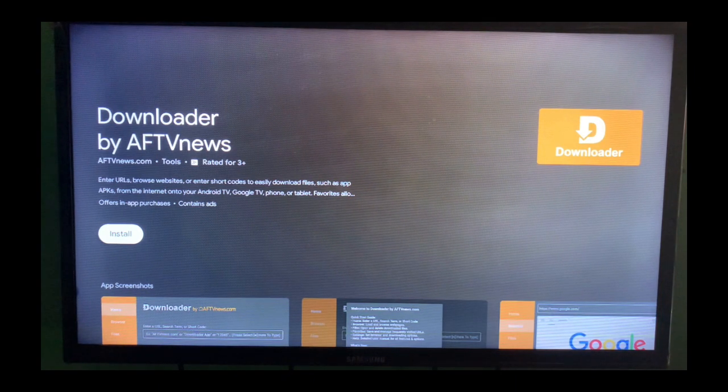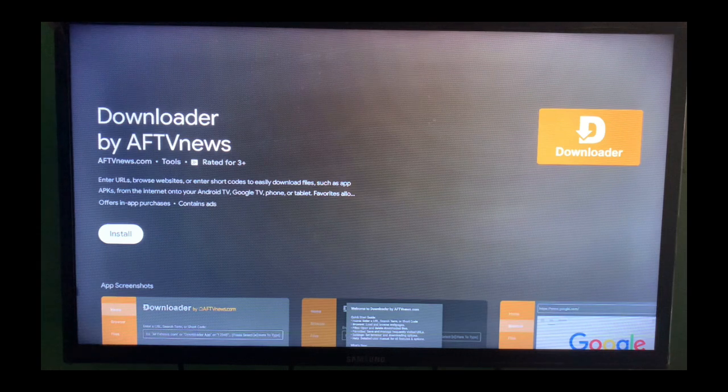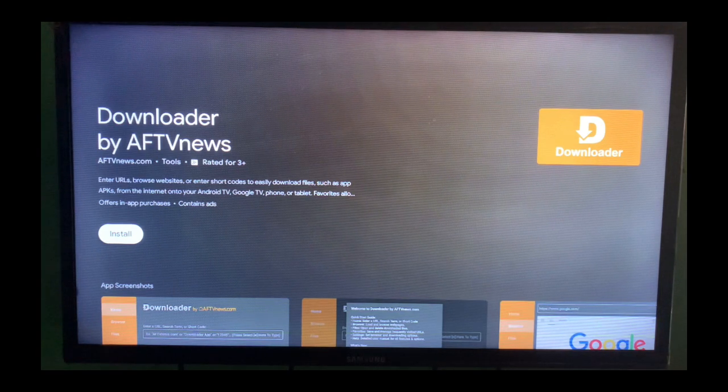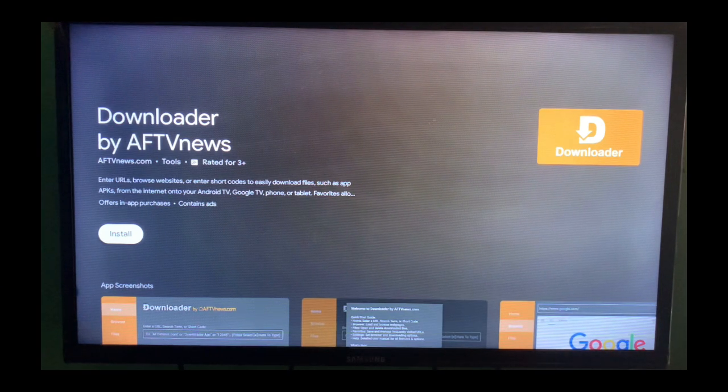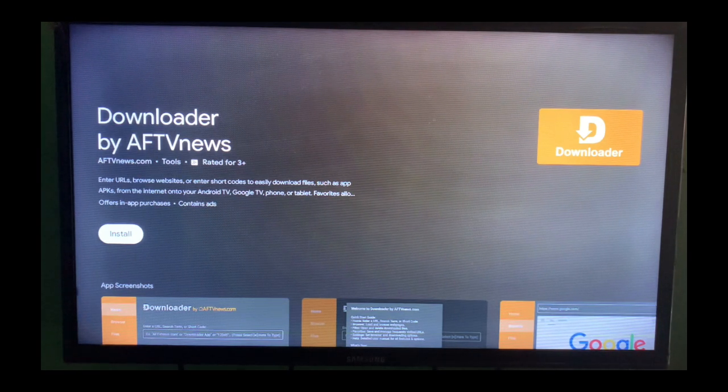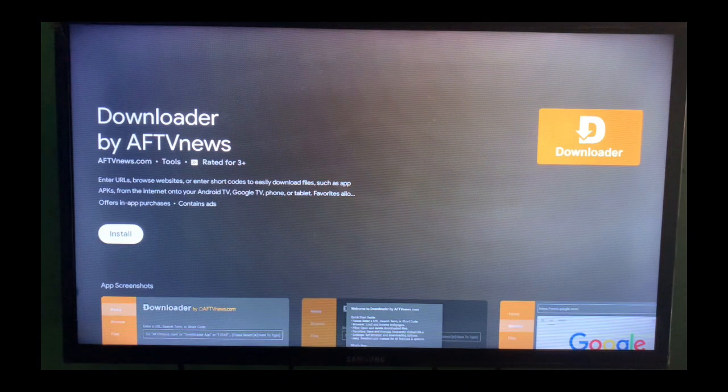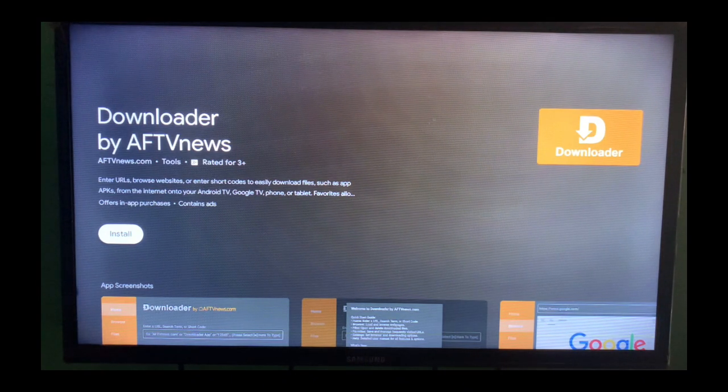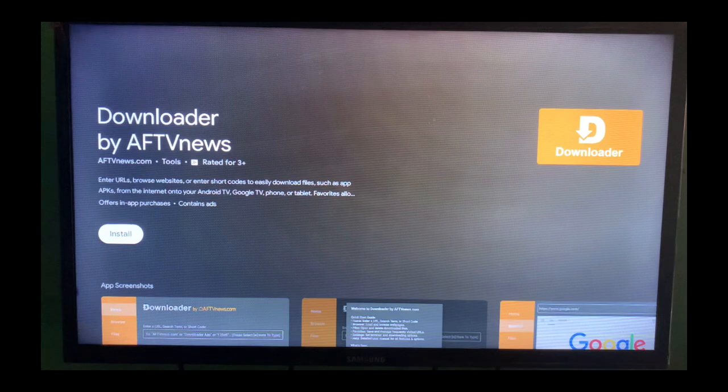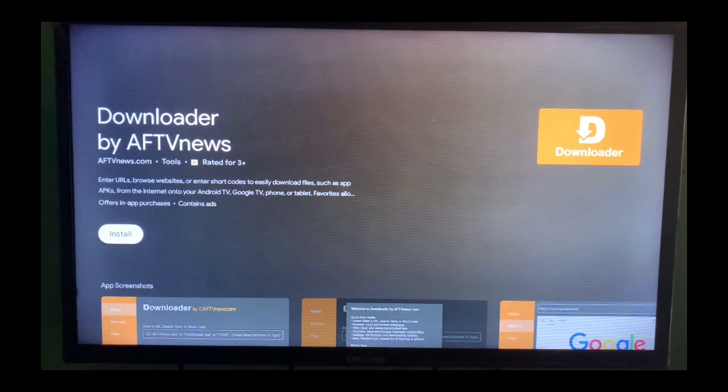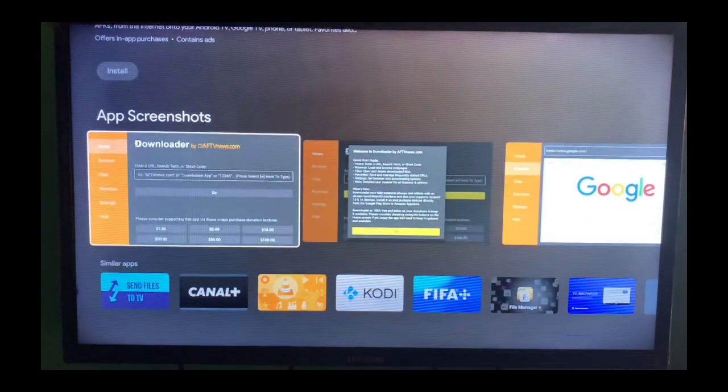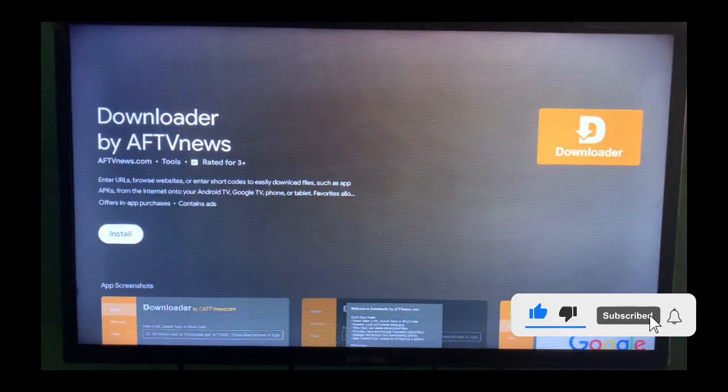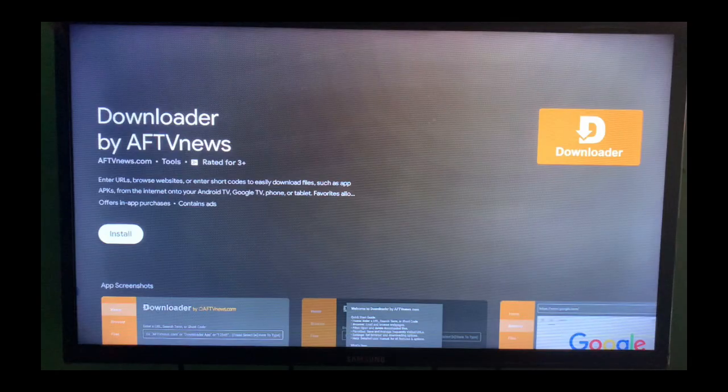It downloads apks from the internet onto your Android TV, Google TV, phone or tablet. This application is very useful for installing applications to your smartphone or smart TV if you don't have Google Play Store. What you have to do is just click on the install button there and it's going to install to your smart TV.